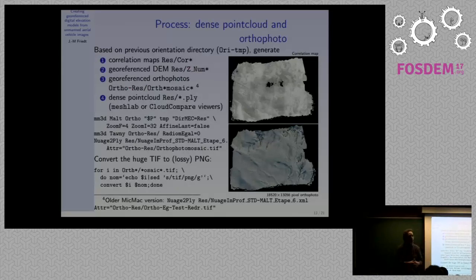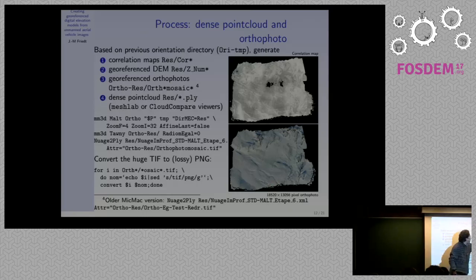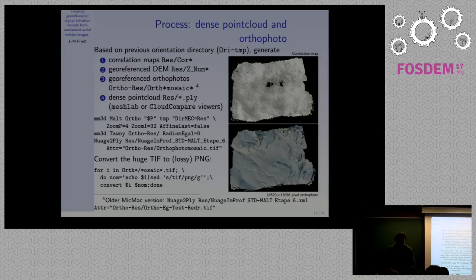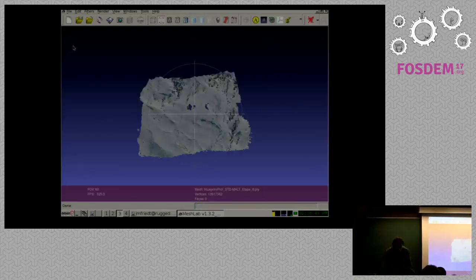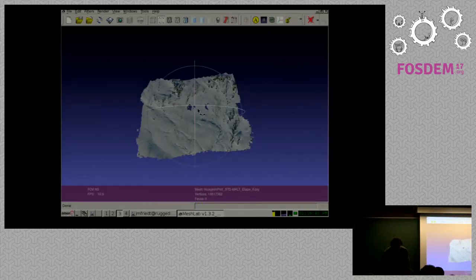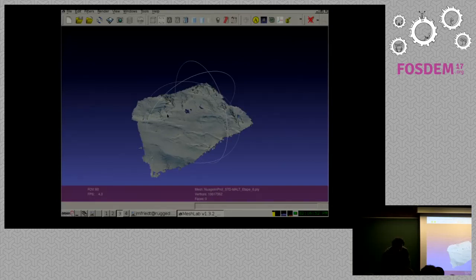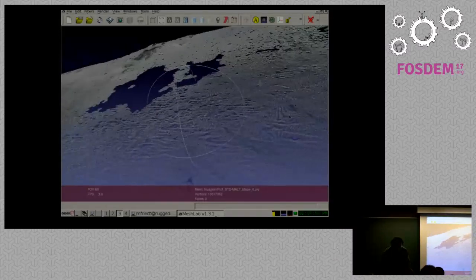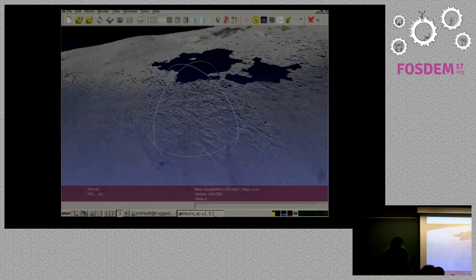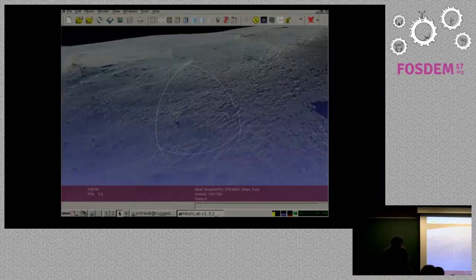Once you've done the coarse point cloud — the most time-consuming part — you create the fine point cloud, the orthophoto, and a correlation map that tells you where you're most confident the digital elevation model is correct. Here's an example of a fine point cloud generated this way: about 10 million points. You can move around in the fine point cloud, zoom into the area, and check the topography of your digital elevation model. You see that indeed you have topography — hills and valleys that you can check.